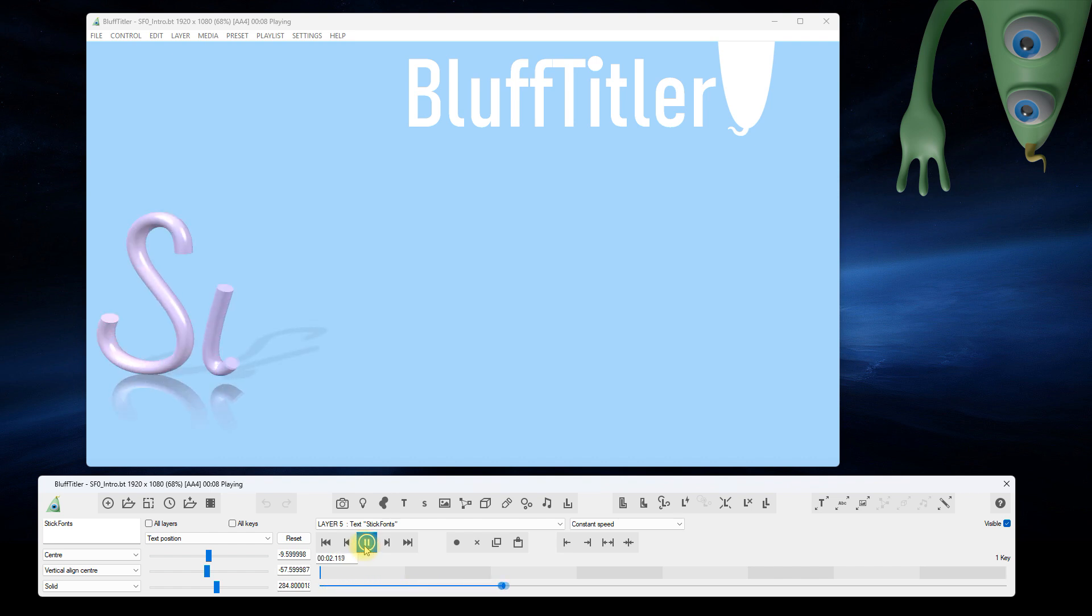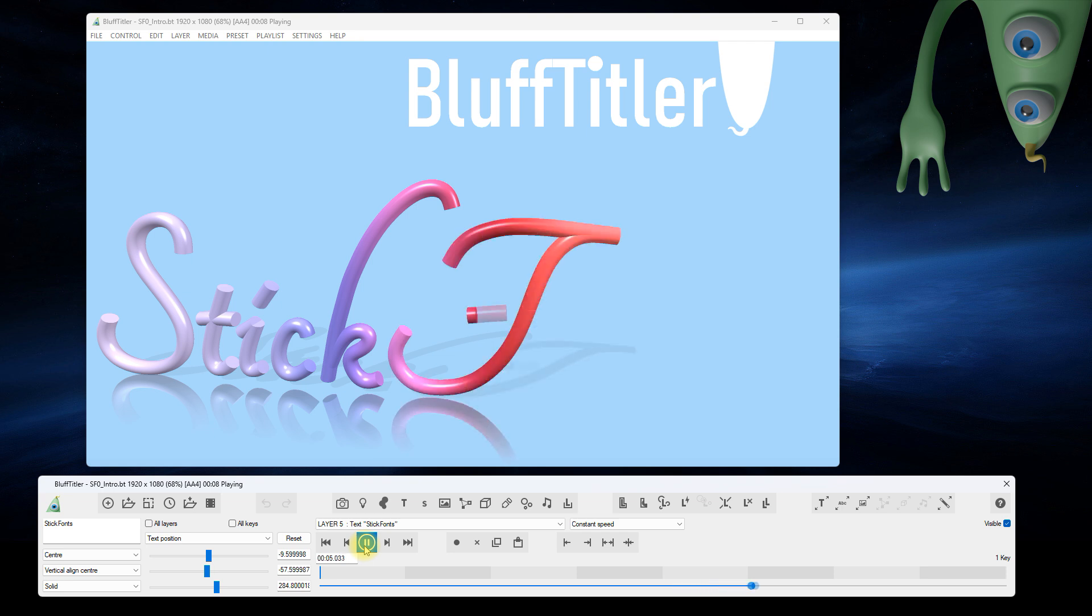Hello there, in this video I'm going to show you what stick fonts are all about and how to use them in Bluff Titler.